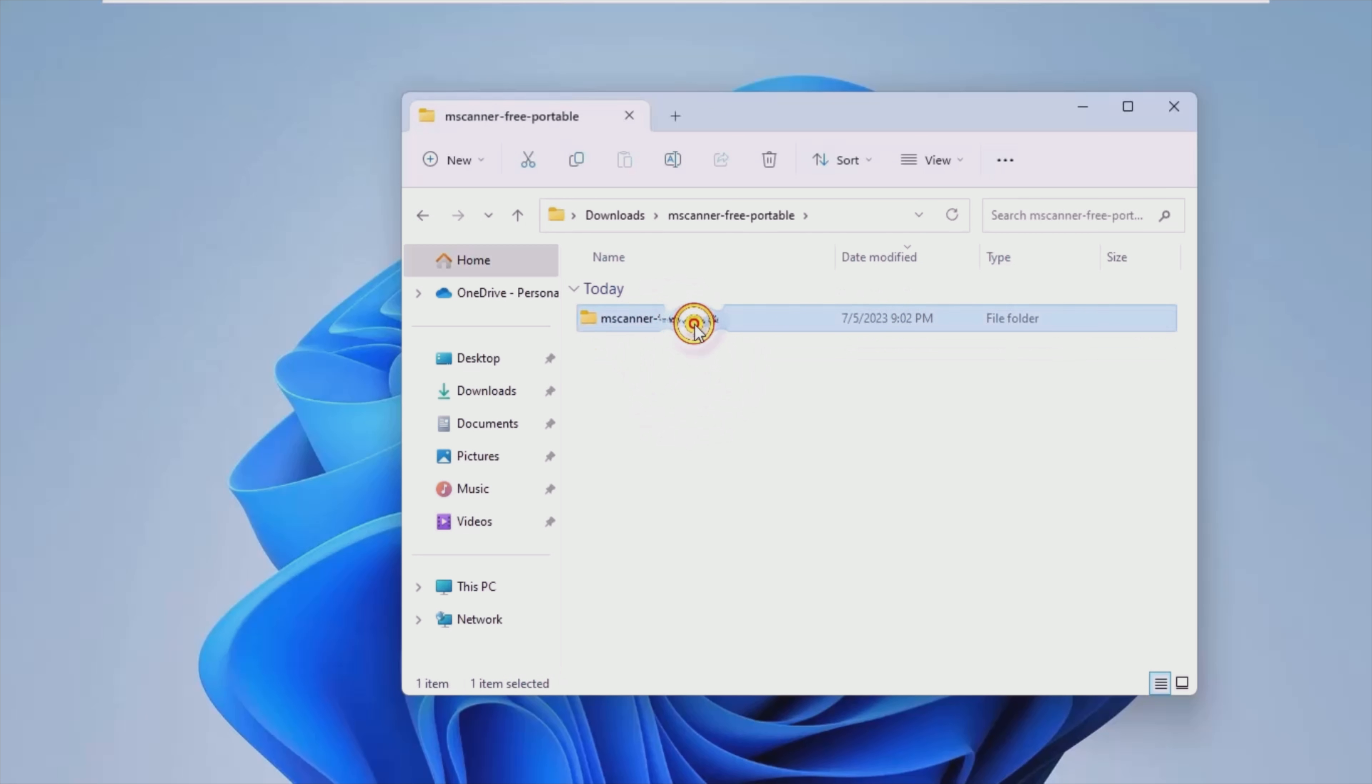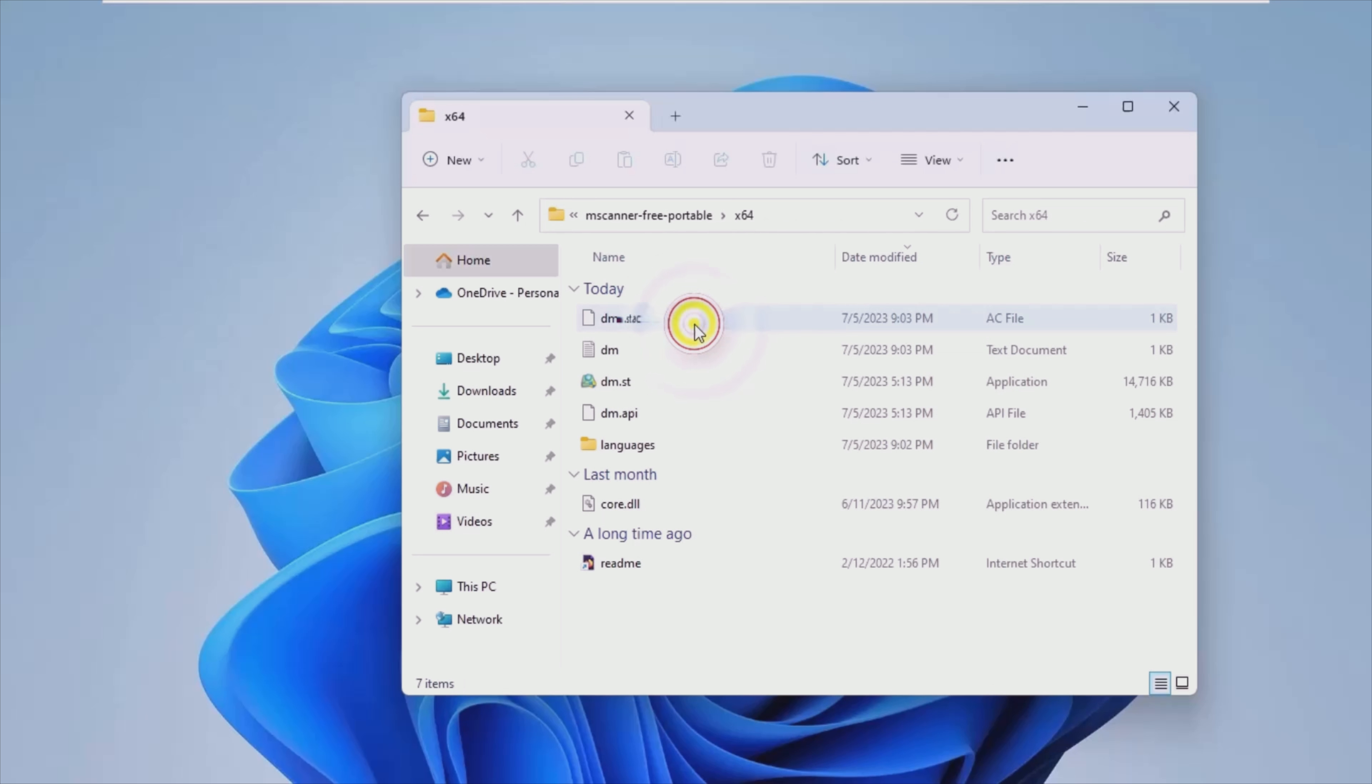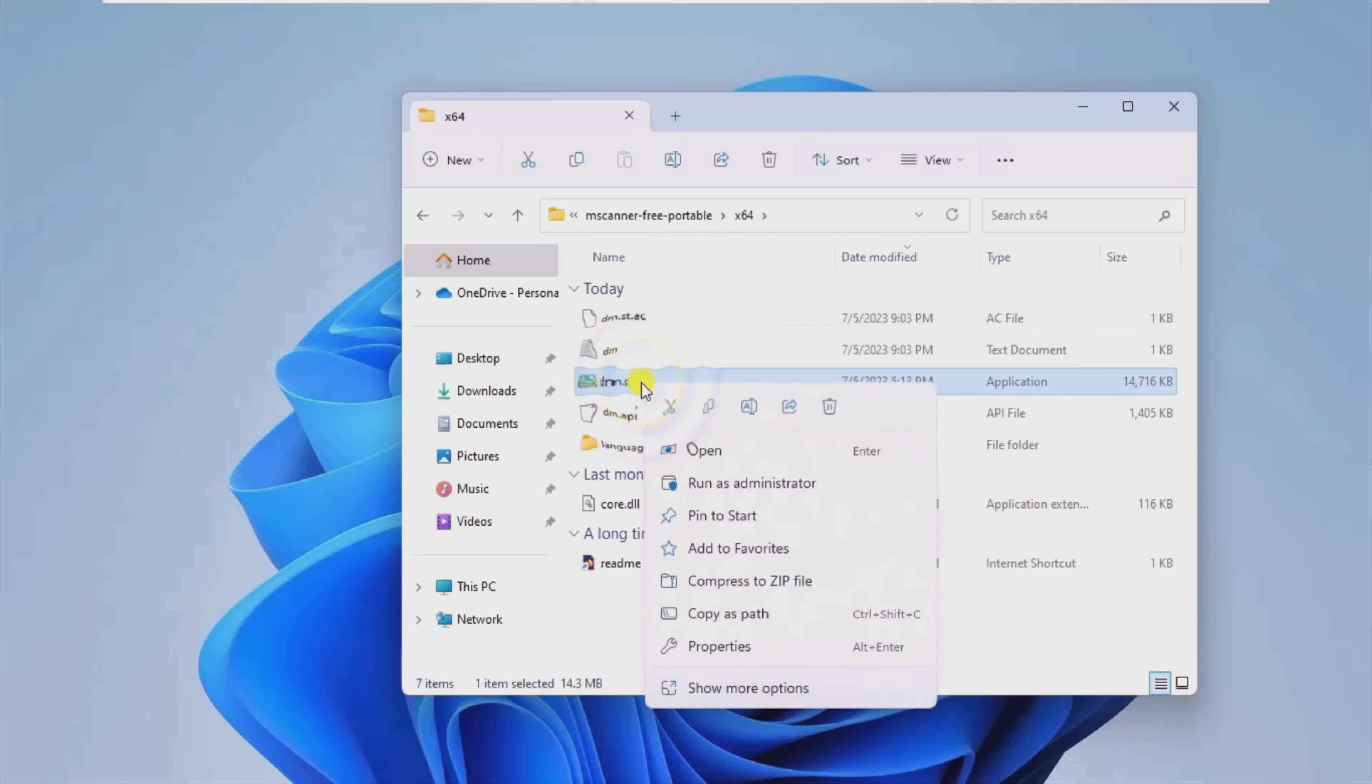MacroRit Disk Scanner is a lightweight piece of software that can help you determine whether your drives are prone to data loss so that you can take the necessary actions.